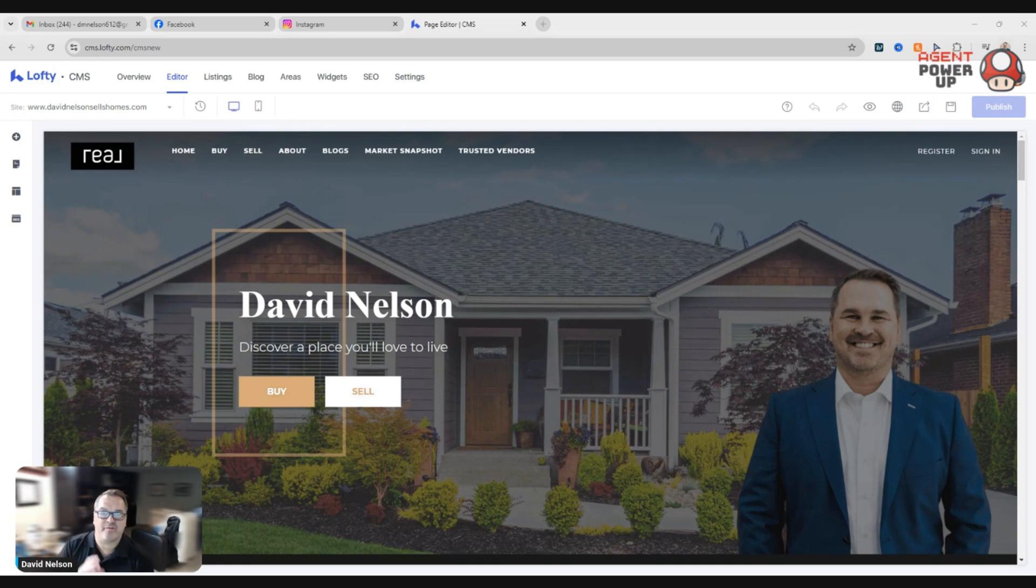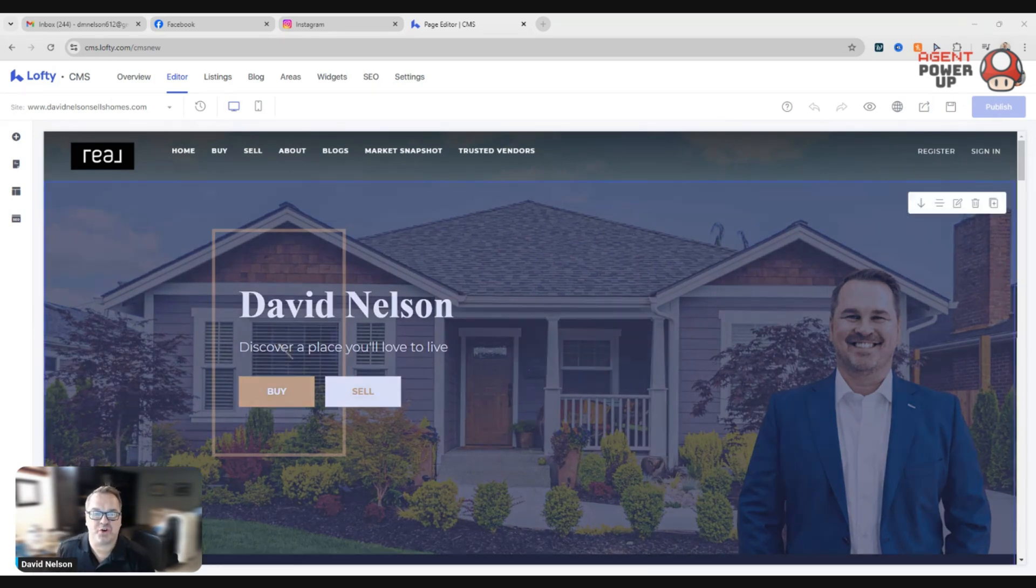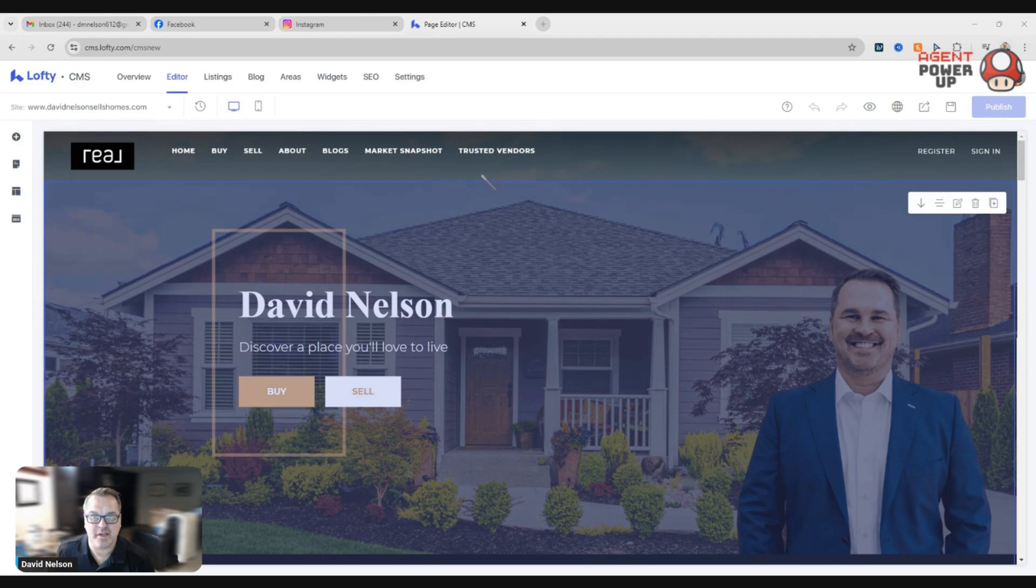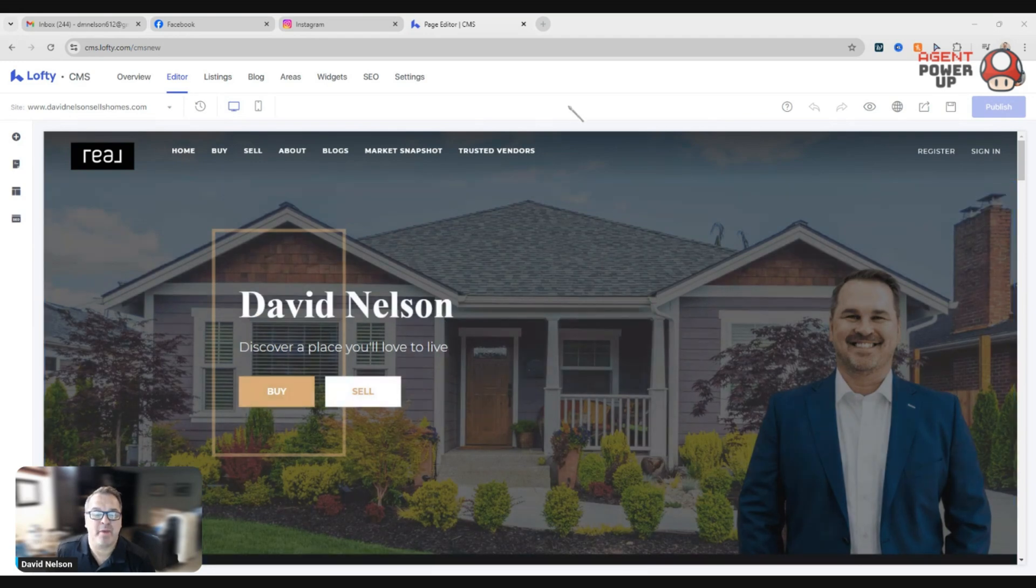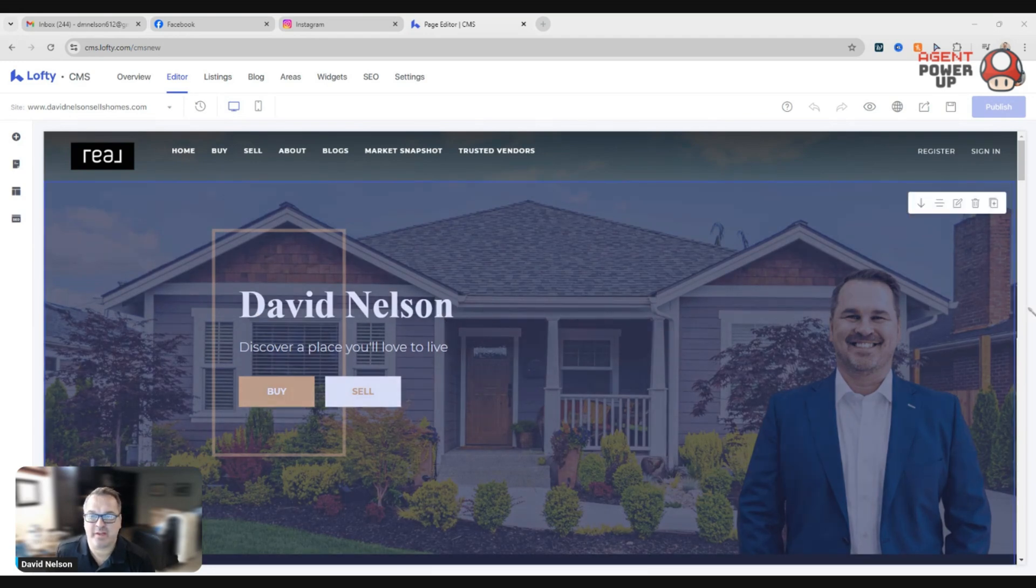Hey everyone, Dave Nelson here with Agent Power Up. In this video, I'm going to show you how to change your header image. I've been asked many times, how do I get this custom image and how do I make it look good?